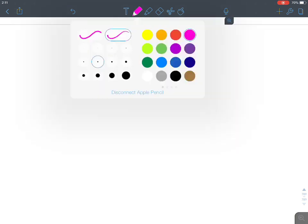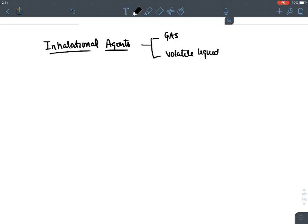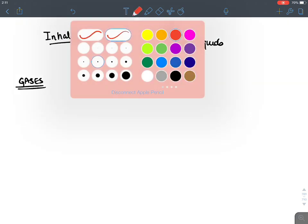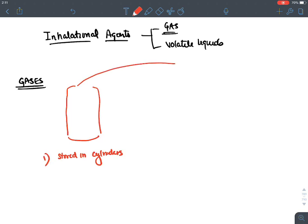Now let's discuss inhalational agents. Gases are stored in cylinders. From the cylinder, a tube delivers the anesthetic gas to the patient — this circuit is known as the Boyle circuit, attached to the general anesthetic machine.